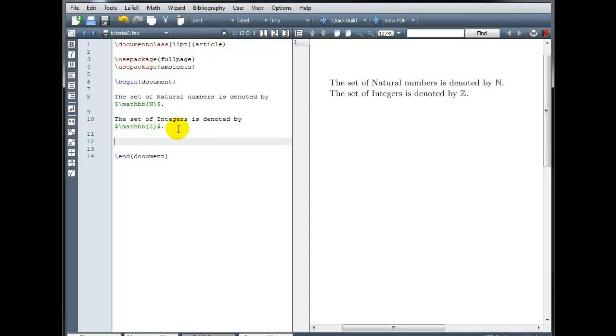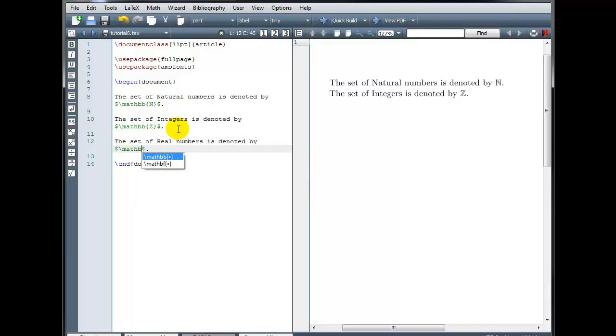And let's look at the symbol for real numbers as well, that's one that you may use commonly. The set of real numbers is denoted by, and we use a capital R there.